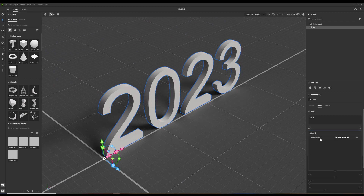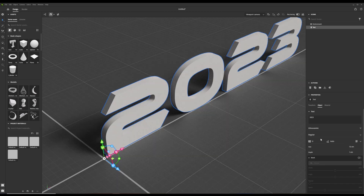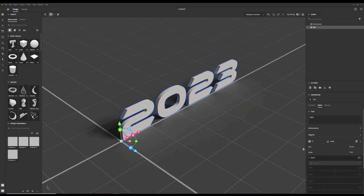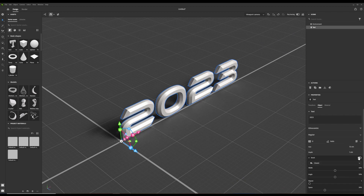You can change the font to the one you like. When the bevel is turned on, you can change the appearance of the text. There are multiple bevel styles to choose from.